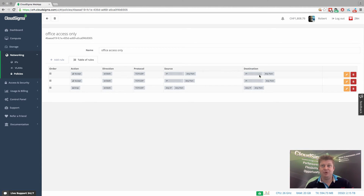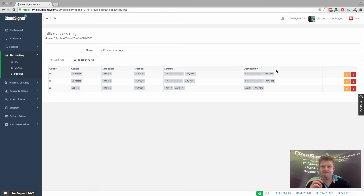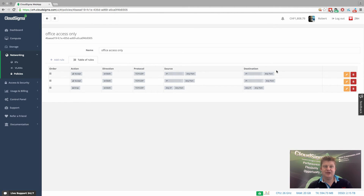I haven't locked it down to any specific port, but you could go ahead and do that as well if there was a specific use case. And of course, the more granular you are and the more targeted you are, the more secure the setup that you've created.